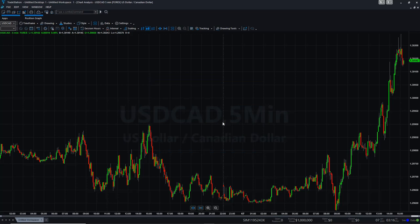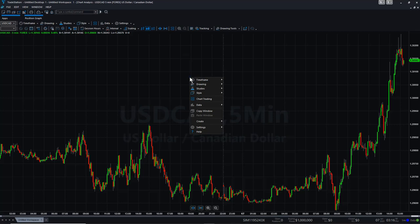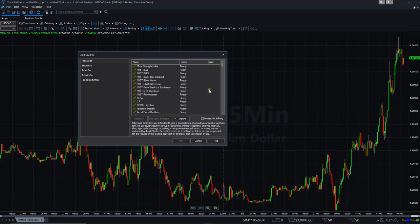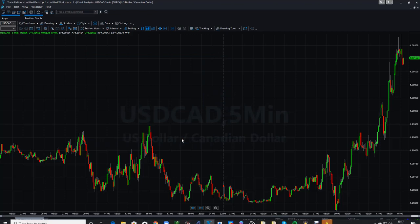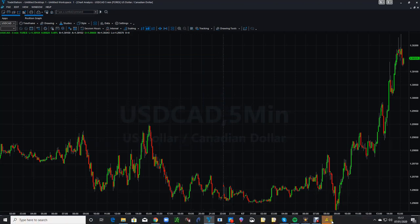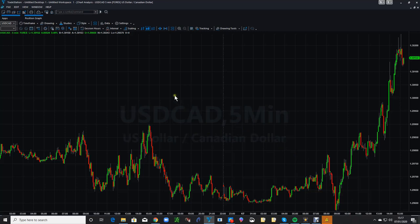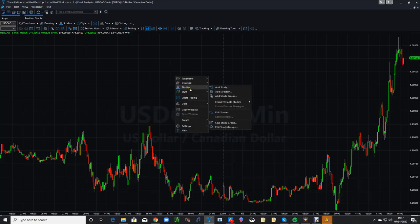Now you need to add it to the chart. Right-click on your chart, go down to Studies, and select Add Study. You can see the roller coaster is listed there — select it and click OK. You're going to get an error message because it's waiting for a license key. Just right-click on the chart again and go down to Studies.